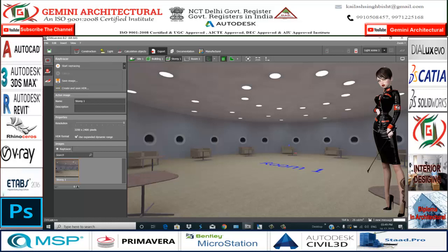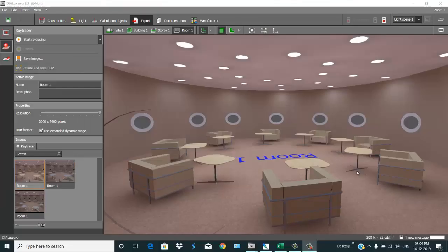Dear friends, my name is Kailash and welcome to my channel Gemini Art Lecture. The topic is Dialux Evo 8.2 — how to make a circular room in Dialux.